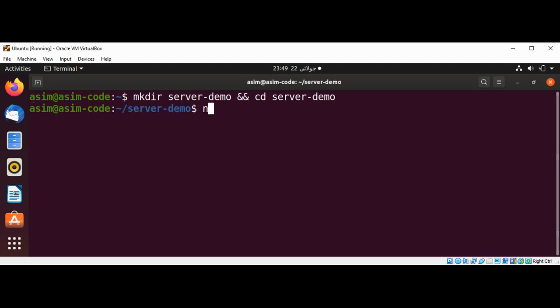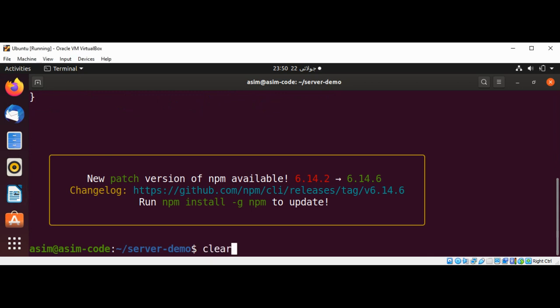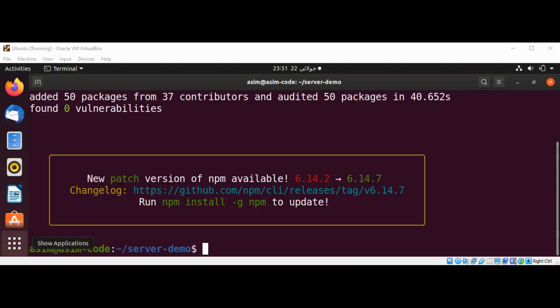And then use npm init command with the -y option. Now we'll just clear the screen and install Express package by using the command npm i express. We are done installing Express package. Now we are going to create our server.js file.